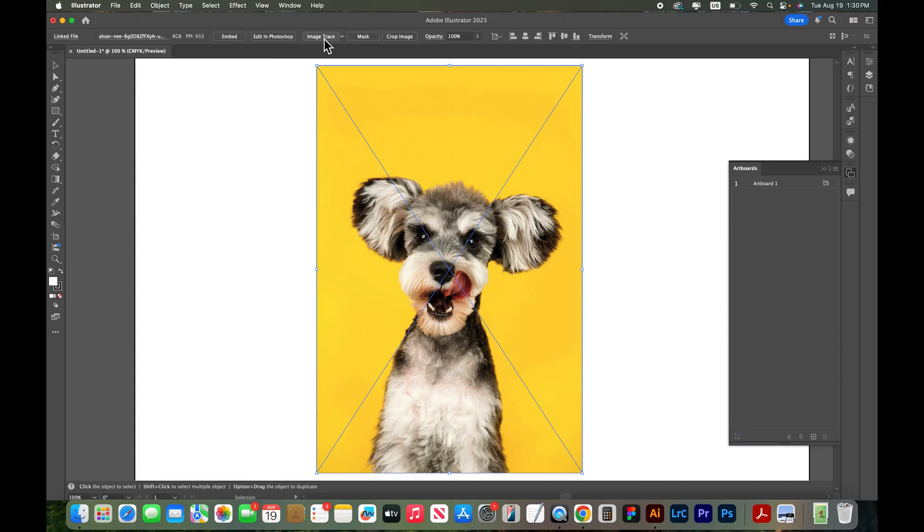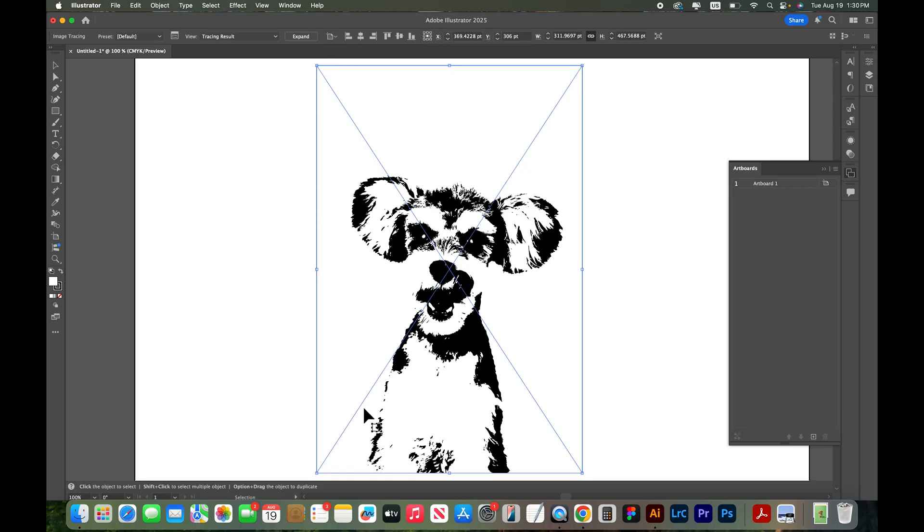So I'm going to click image trace and what it's going to do is trace this image into a vector graphic. And in just a few seconds it did just that. This is not exactly the result I was hoping for.